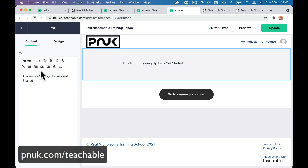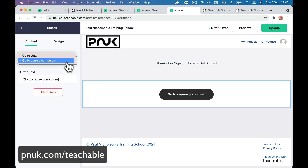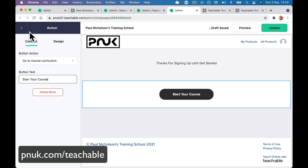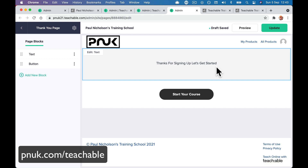Design — probably wants to be in the middle. The button — 'Go to course curriculum. Start your course.' There are probably people wanting to send people to different places — not straight to the first lesson, but maybe to a welcome page with more information. But for me, just fire us straight into the course.